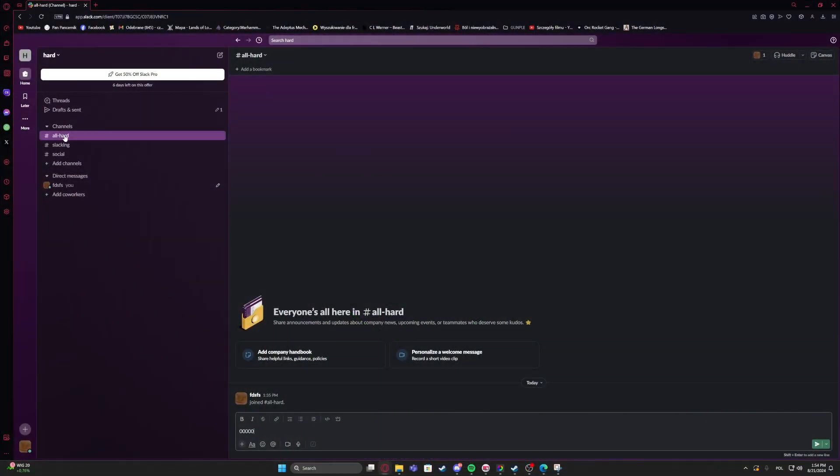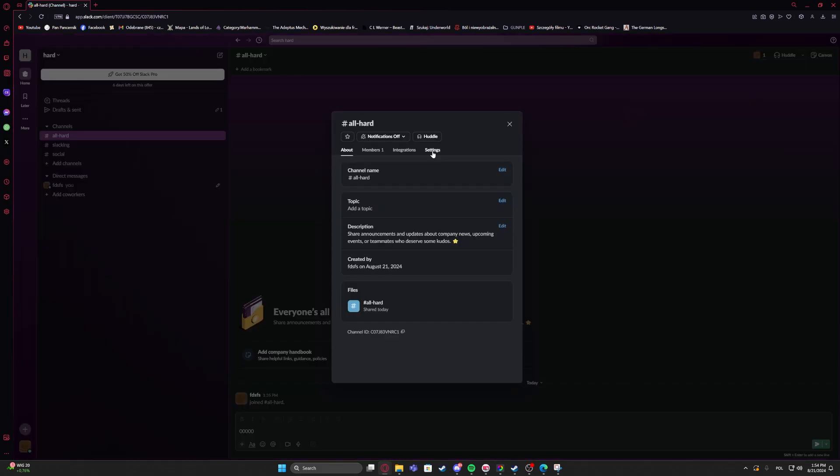To do this, first you will need to right-click on one of the channels, navigate to view channel details.